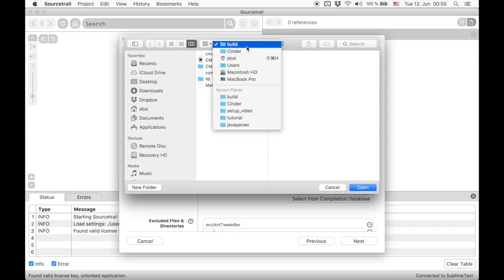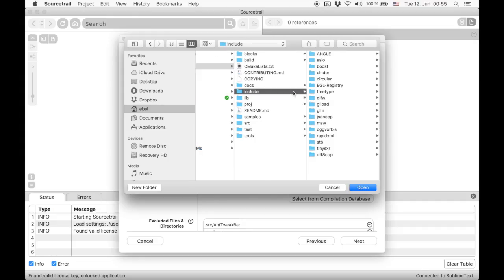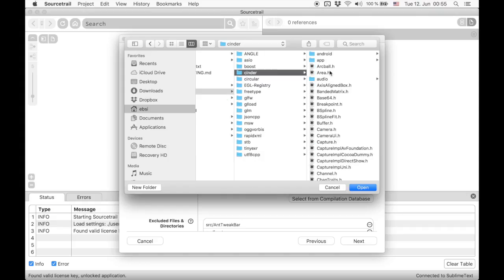Then every included header file that is within this directory will be indexed. But since we are not interested in all the third-party library headers, I am just going to pick the Cinder directory in the include directory. So only those headers will be indexed.